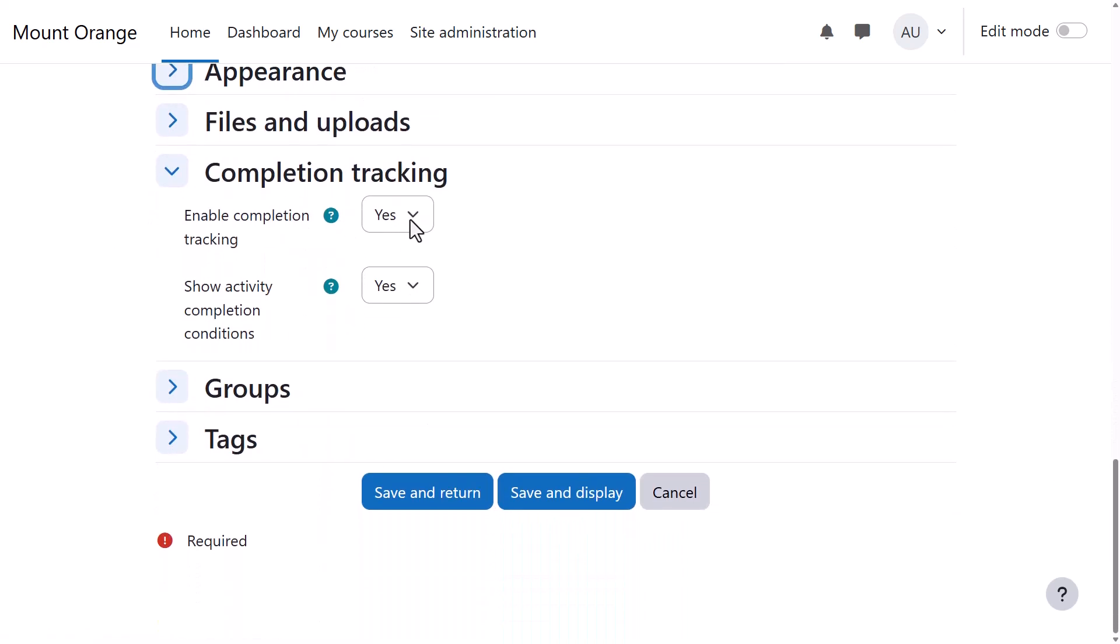Options can be explored by clicking on them and expanding them. For instance, in Completion Tracking, we can decide if we want to show completion conditions to our students. And if we do, do we want to show them on the course page? They'll always display within the activity.